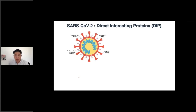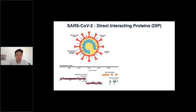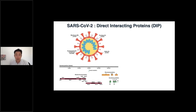SARS-CoV-2 has a really long genomic region — quite a large genome — divided into a number of different subgenomic structures. There are 16 non-structural proteins, some ORFs, and also structural proteins. The spike protein is a very important one, but there are also the envelope protein and nucleocapsid proteins. This is the genomic structure of the virus.